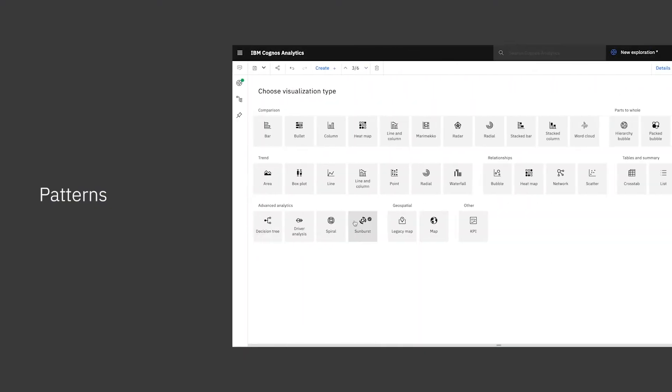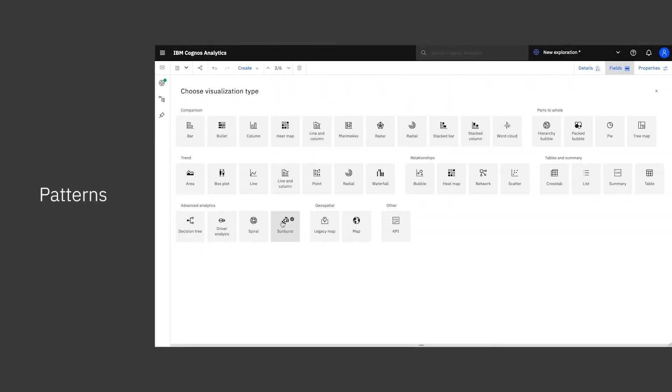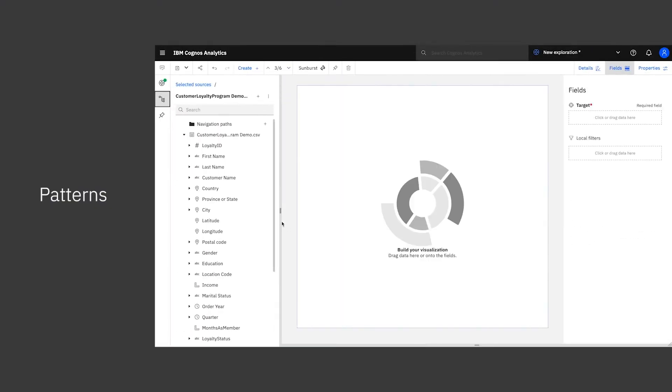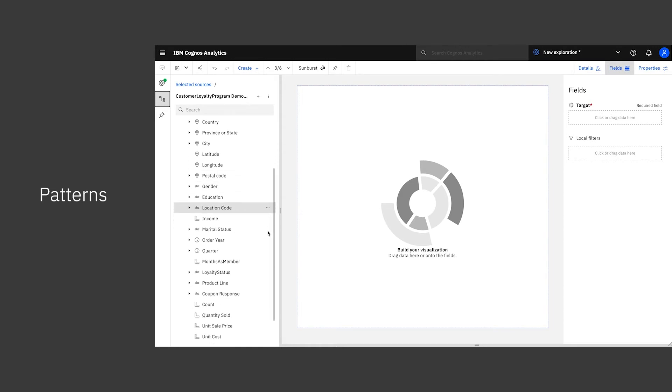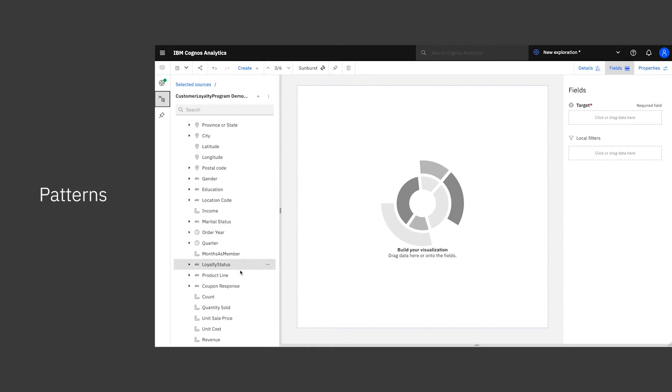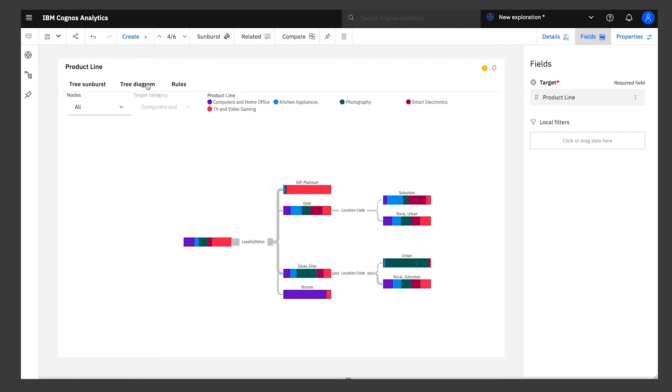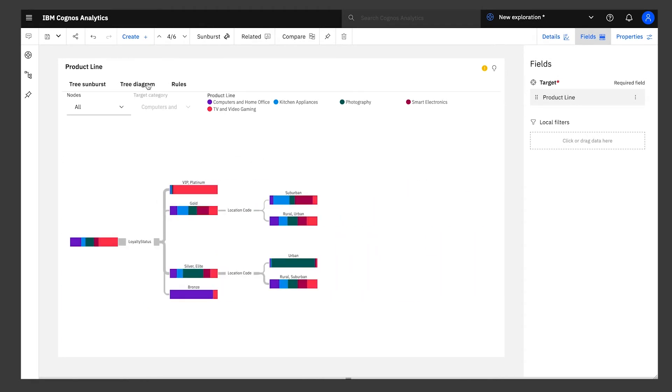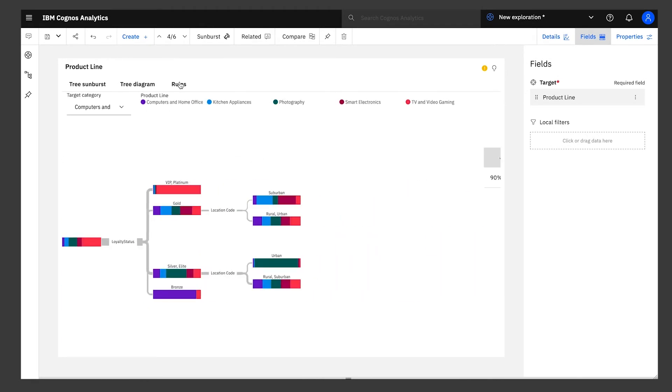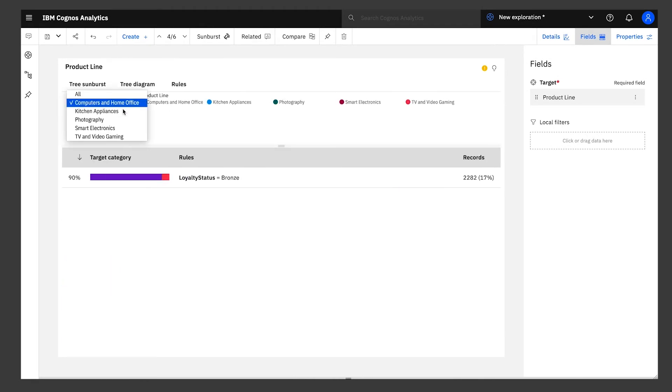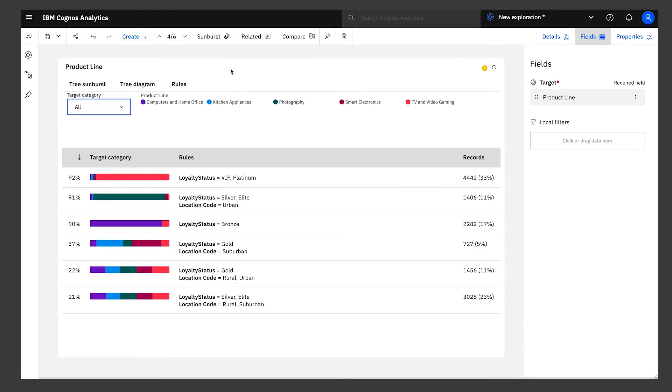To help understand the buying patterns related to your product lines, you can use the Sunburst visualization. Just drag and drop product line as the target, and a predictive model is built for you on the fly. Take a look at the decision rules that drive this Sunburst, and you'll get a clear explanation of the profiles of those who buy different product lines.